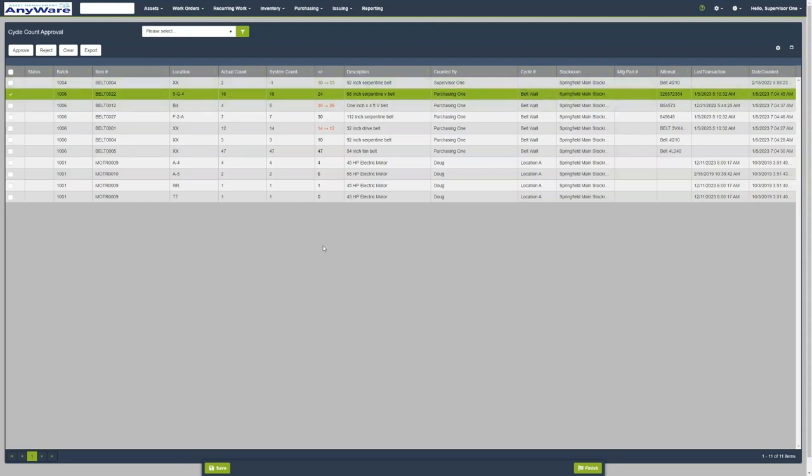Once you're done, we can save this and click Finish at the bottom.